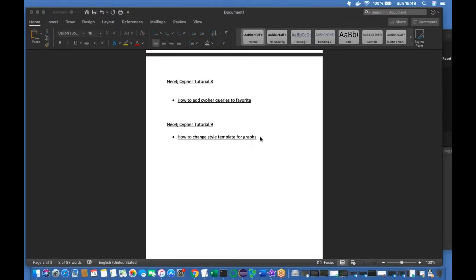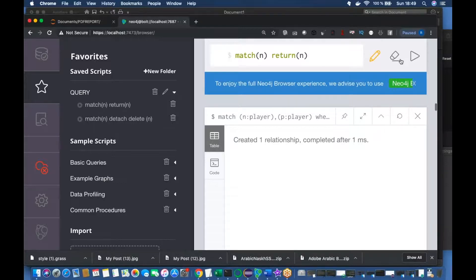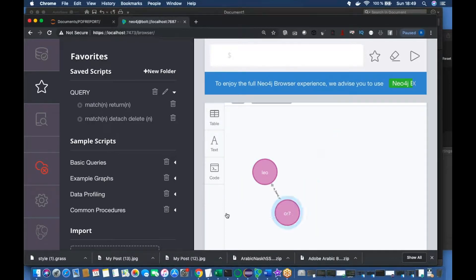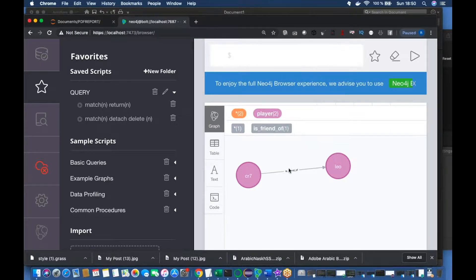From the headline it may not be immediately clear what I'm talking about, so let me explain. We have a relationship like from our earlier videos - CR7 is friend of Leo - but the 'friend' label is very small and the color may not be comfortable for everyone. Some people want a bigger font, bigger diameter, different border, or different color. So how do you change that?